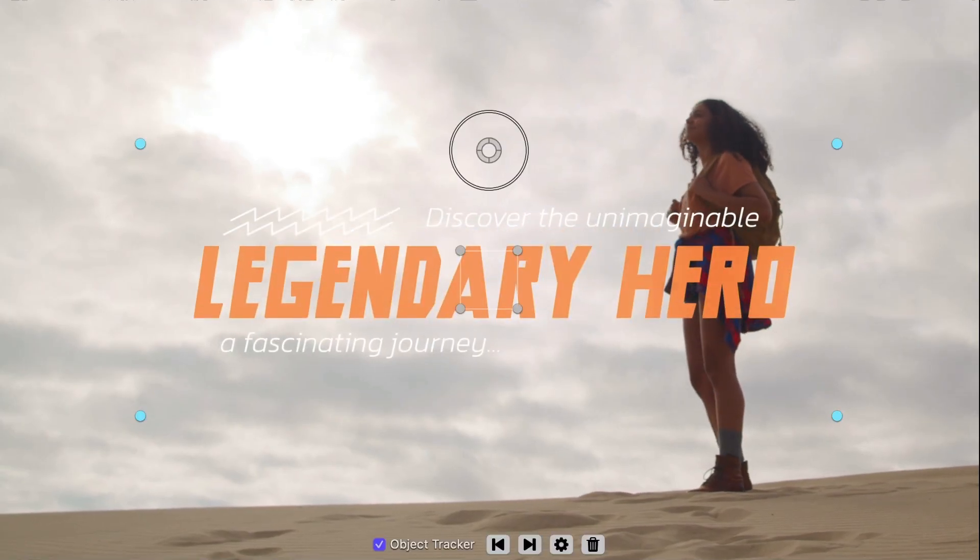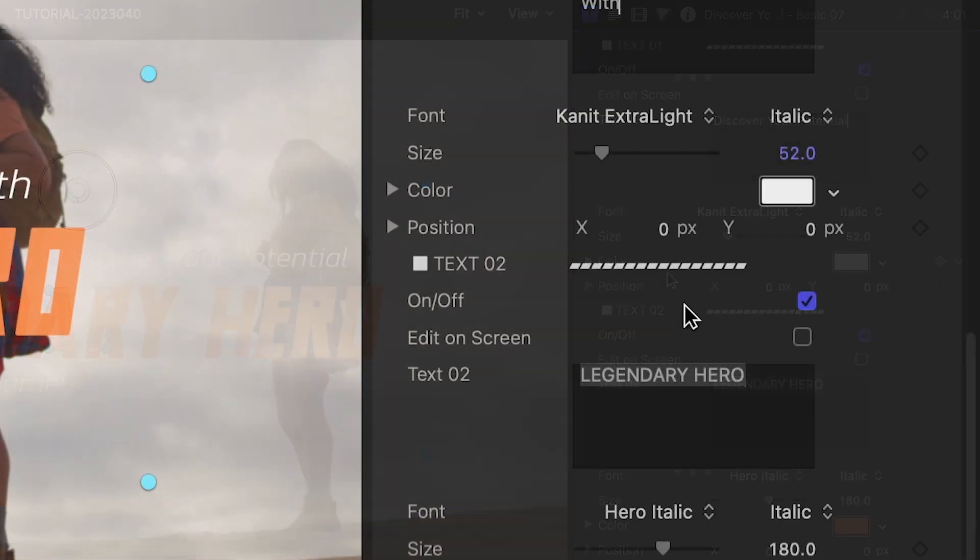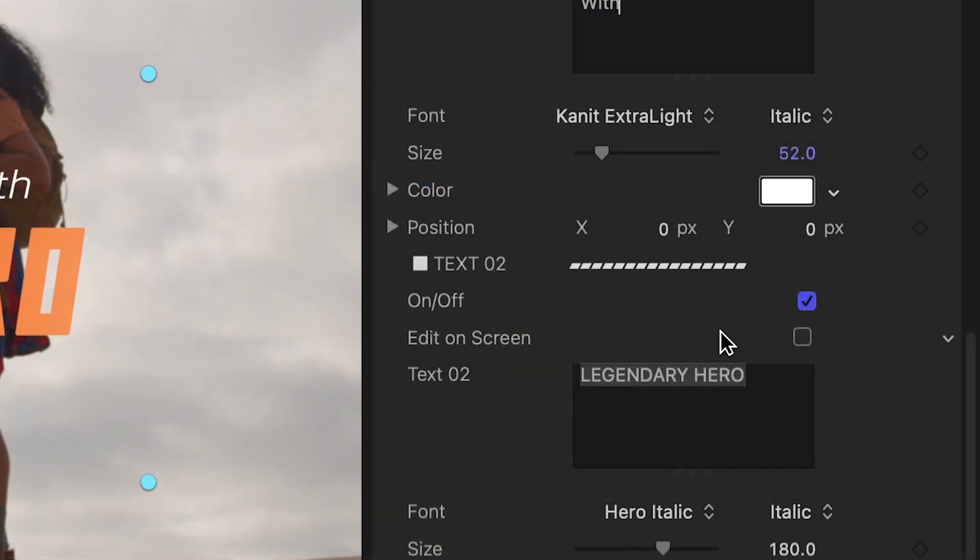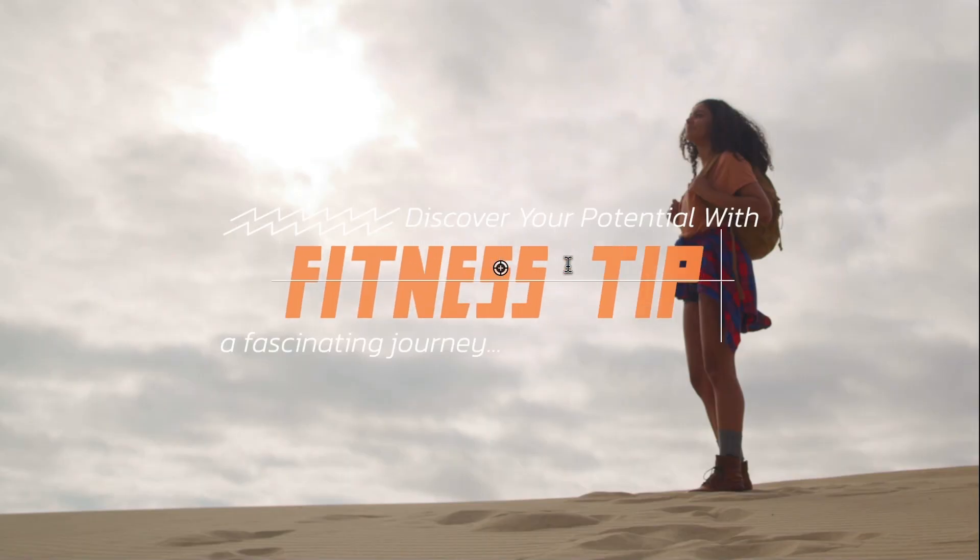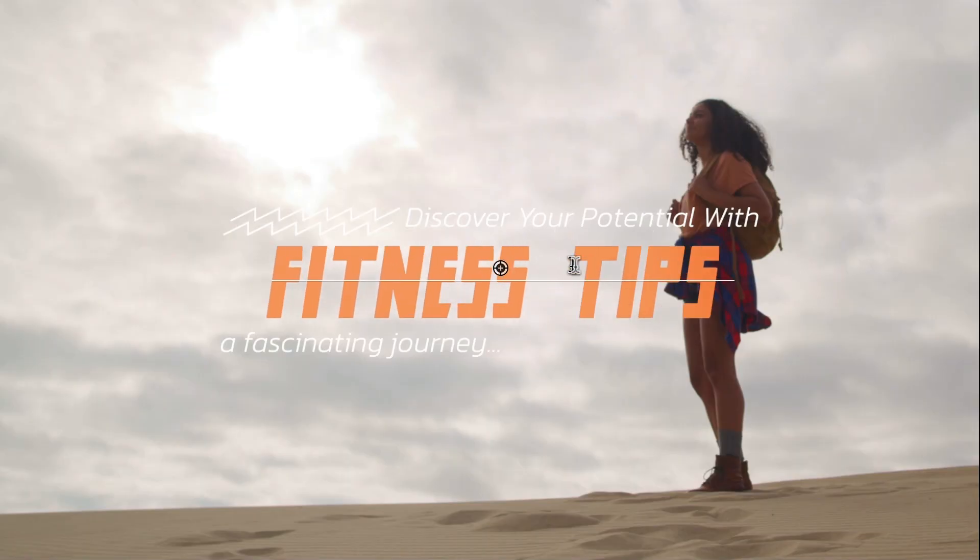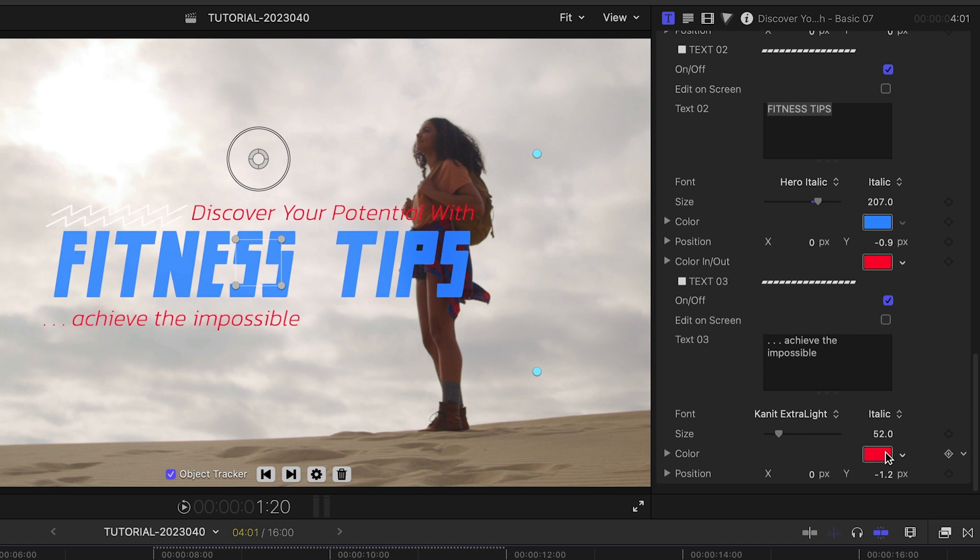I'll quickly customize the text. I can do this in the parameters, or right on screen if I check the Edit on Screen box. I'll change the colors of our text so they pop against the sky.